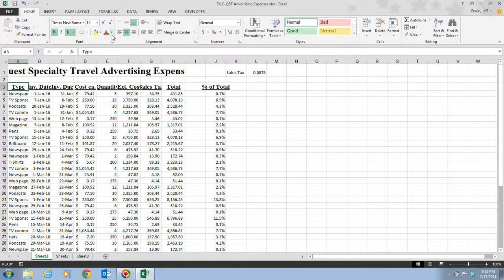Using the mouse, you can drag or double-click the right edge of a column heading. The Format button and the shortcut menu include commands for making more precise adjustments. Step one tells us to position our mouse pointer on the line between the column A and column B headings until it changes to a double-headed arrow with a line in between. Right when you put it on the line, you can see that change.